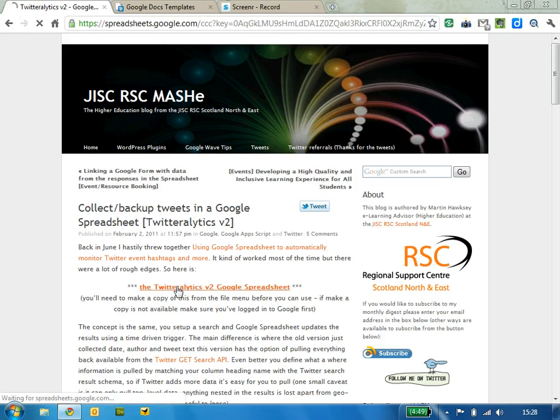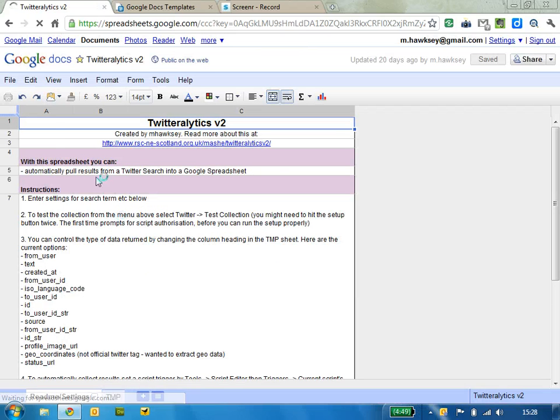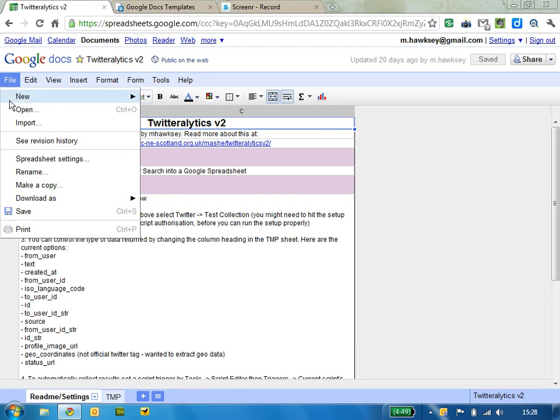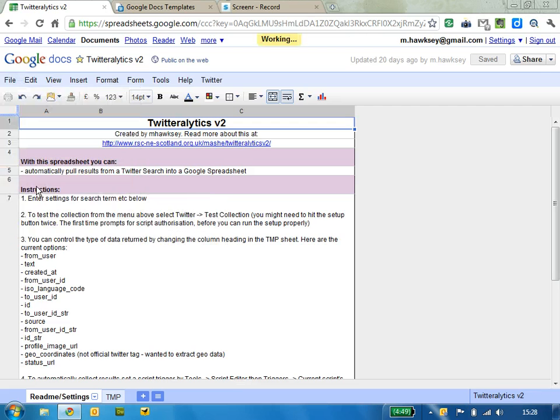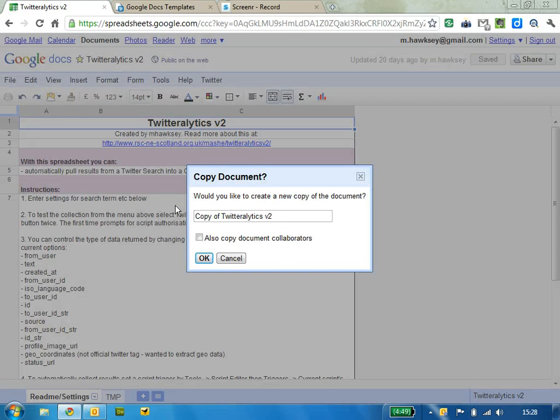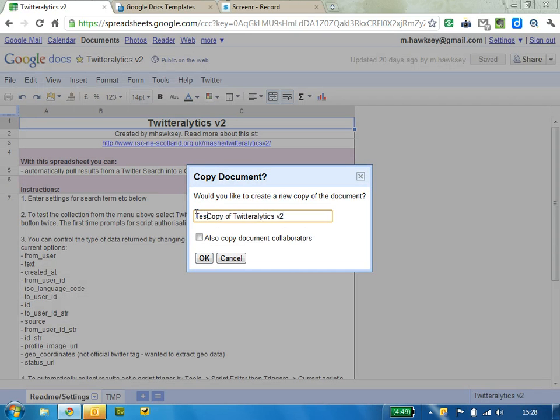So you've got the link there, this takes you to the public version. What you need to do is make a copy of this spreadsheet, so this is your own personal copy and you can call it anything you like.